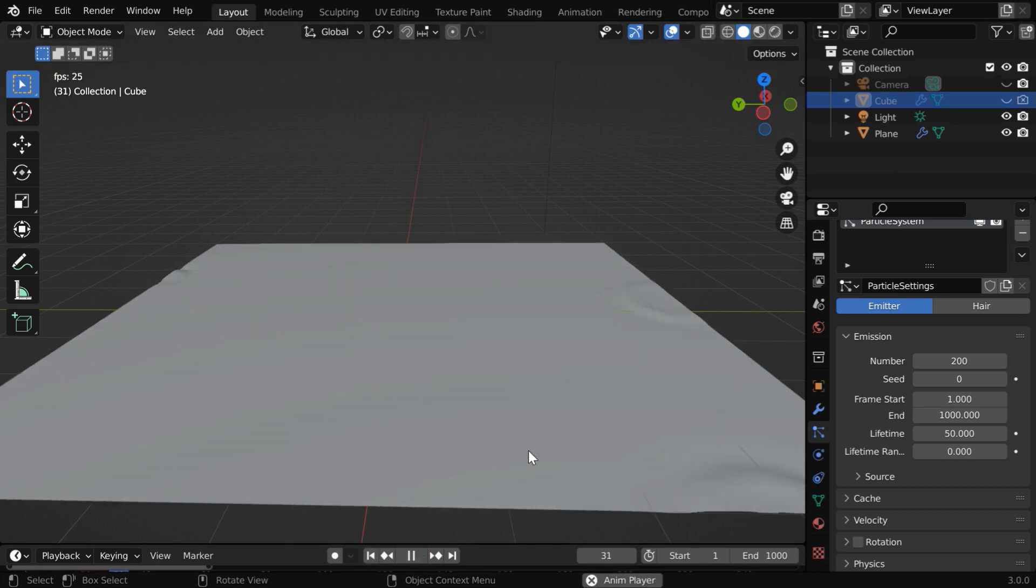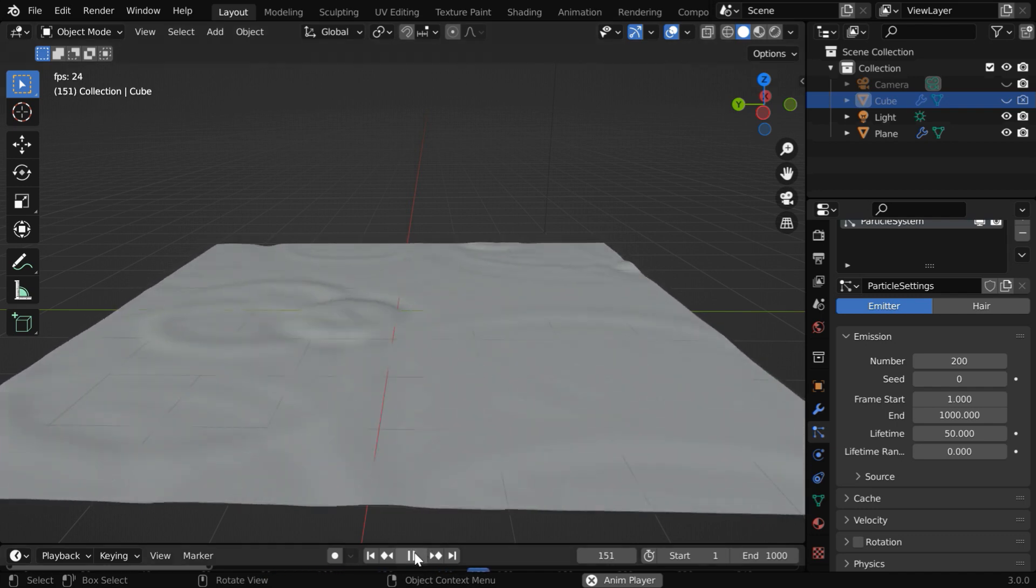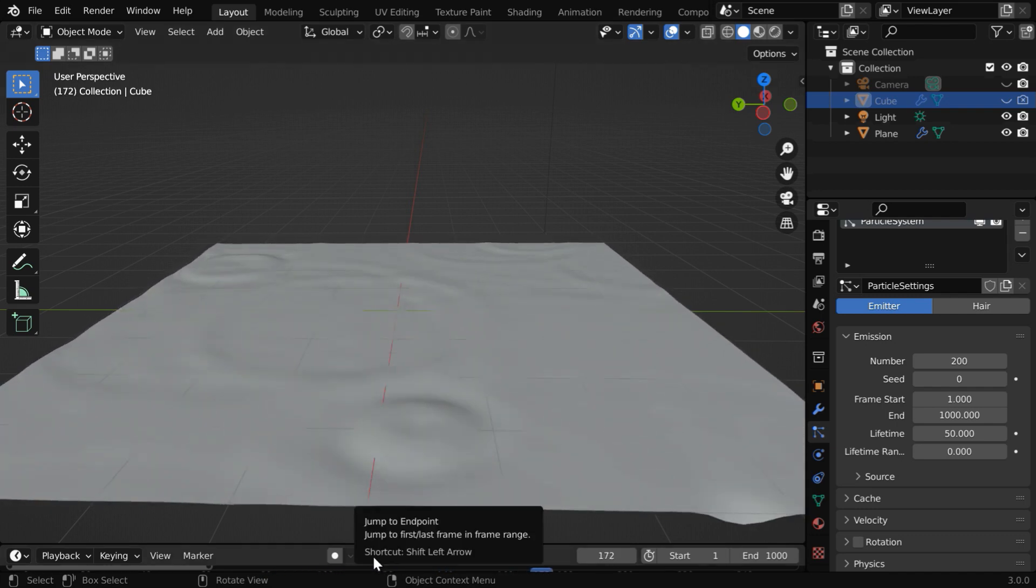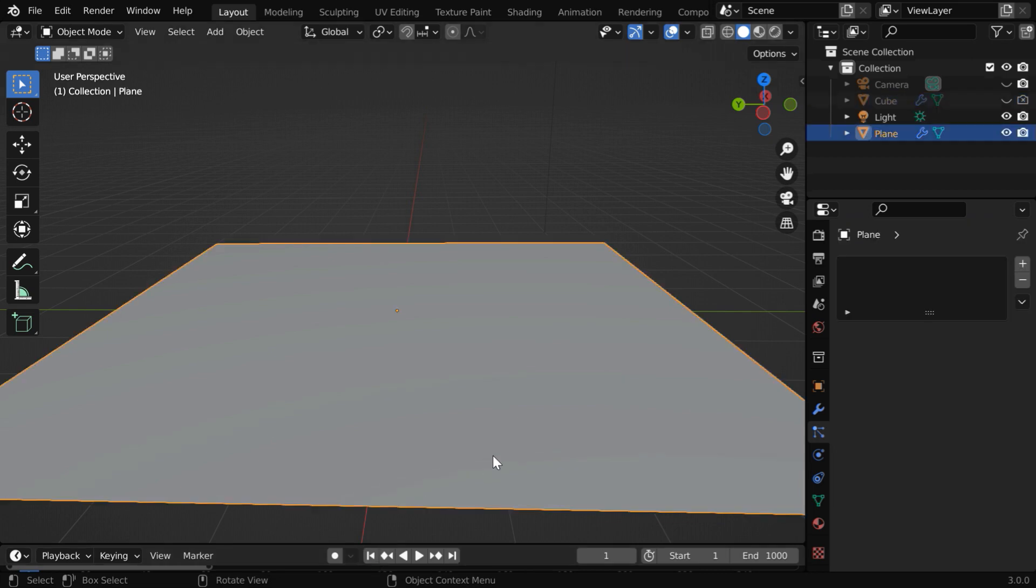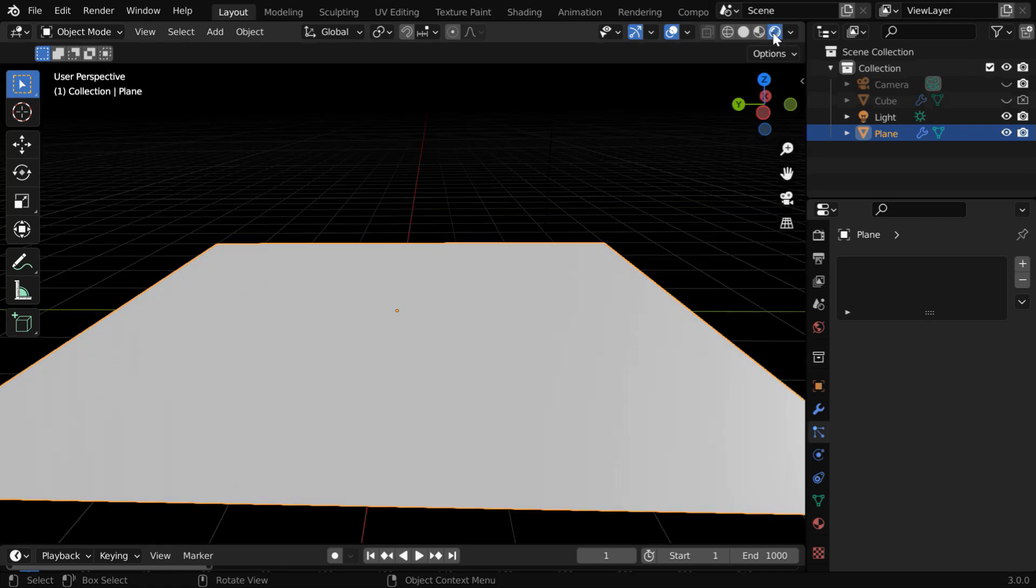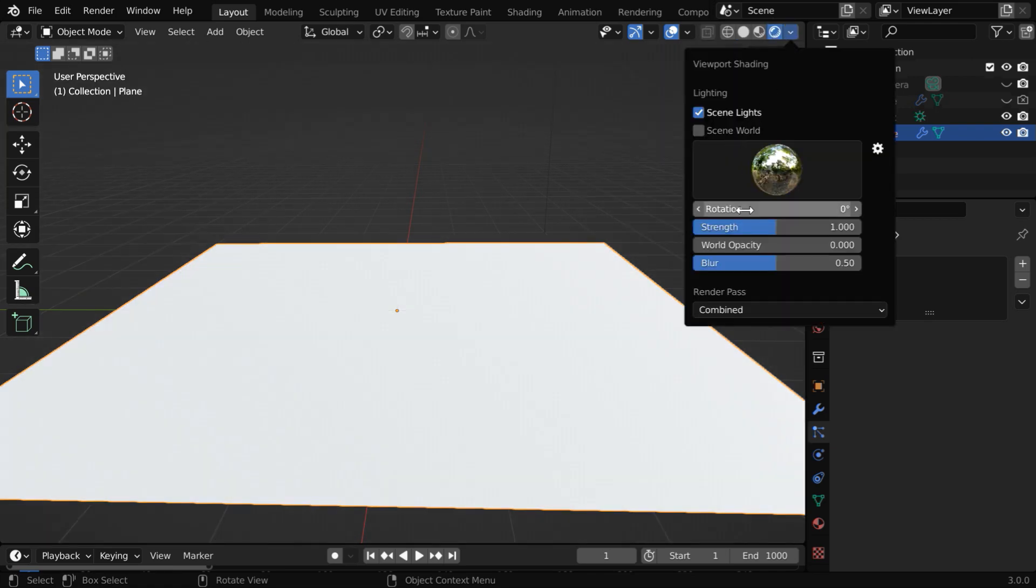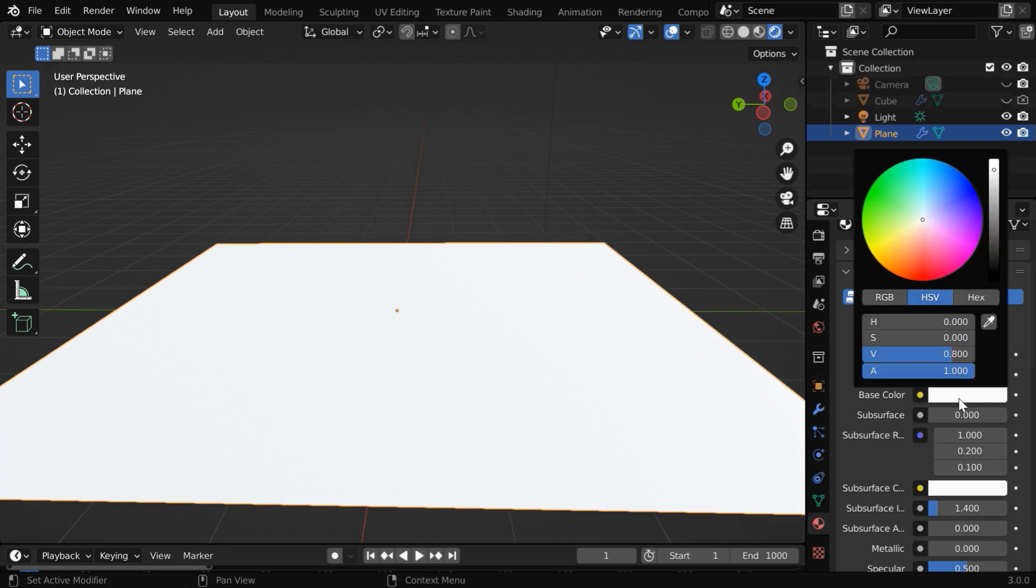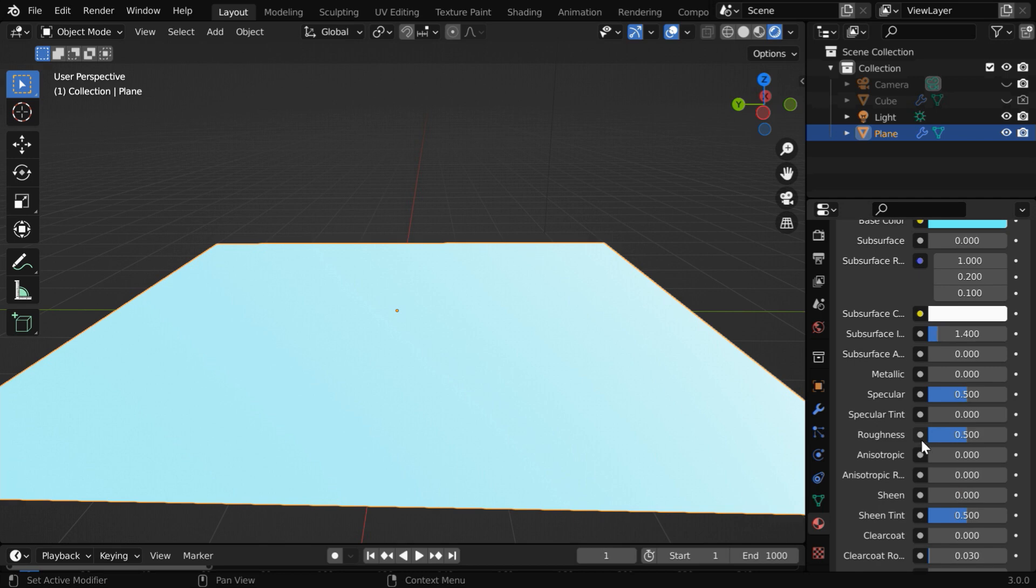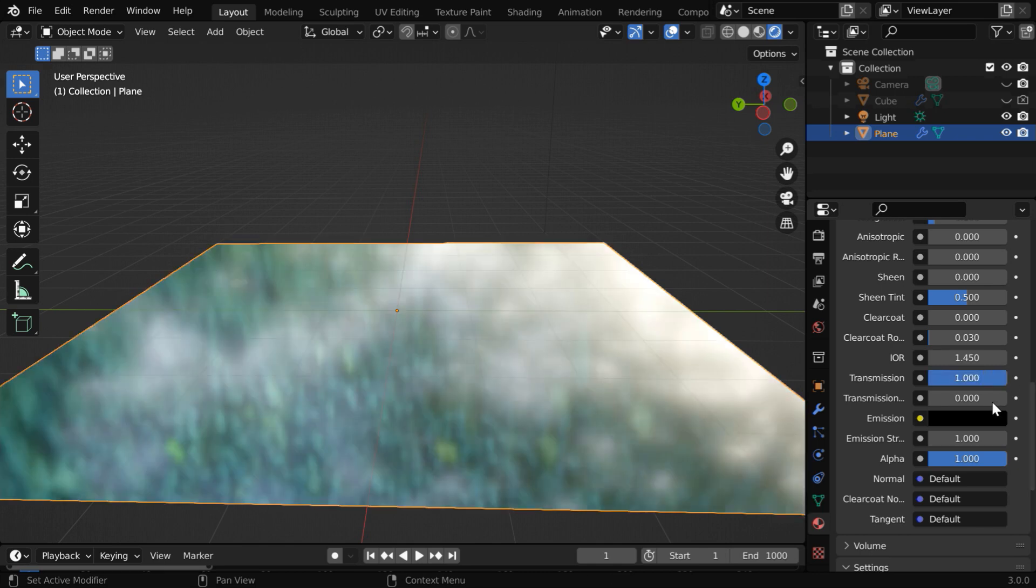Now the last thing is to create some suitable materials for this scene. So select our only object, this water surface, and turn on the rendered view mode. We can also enable the HDRI lighting with a higher strength, maybe 1.5. Then go to the materials tab and create a new material. Let us change this base color to some light shade of blue. After that change this roughness value somewhere around 0.1 and for the transparency change this transmission value to 1.